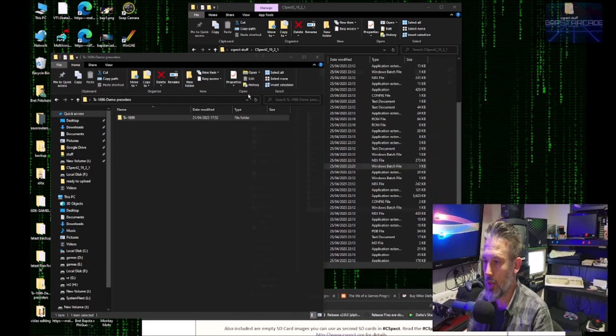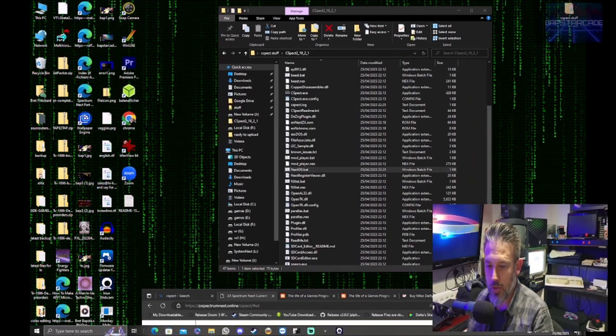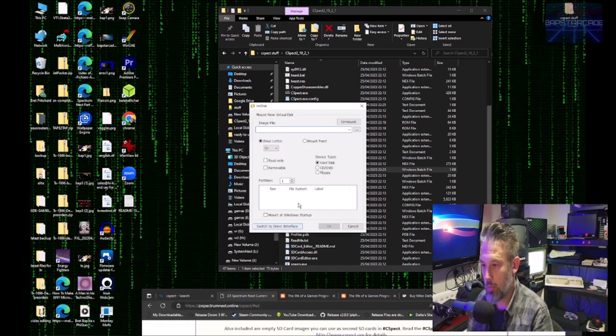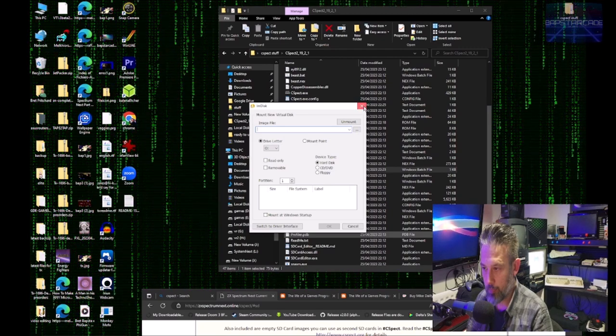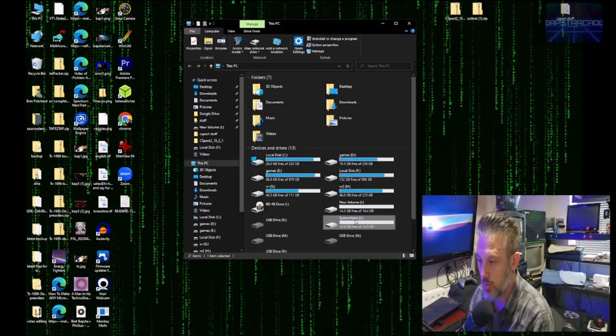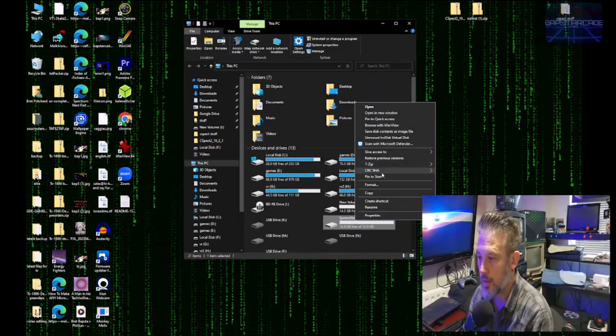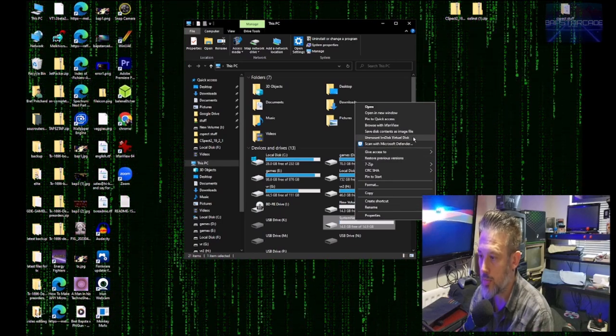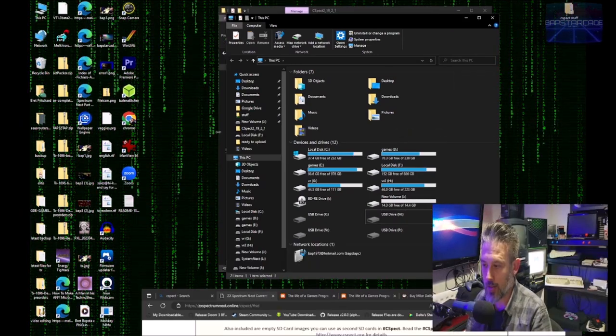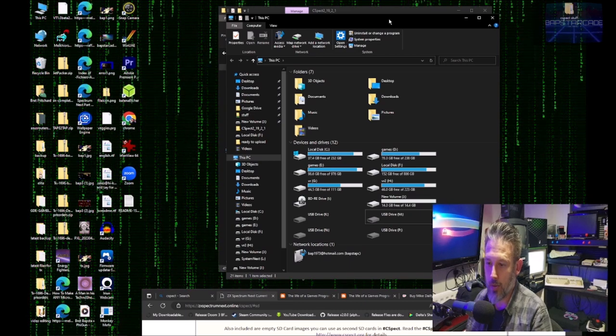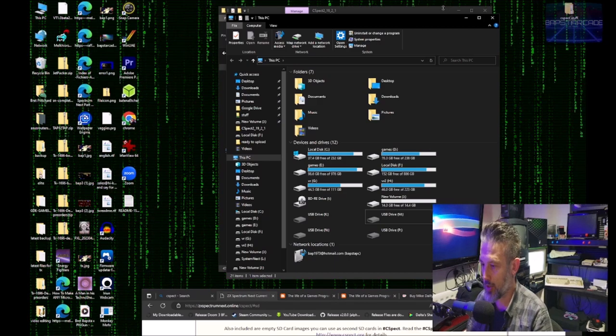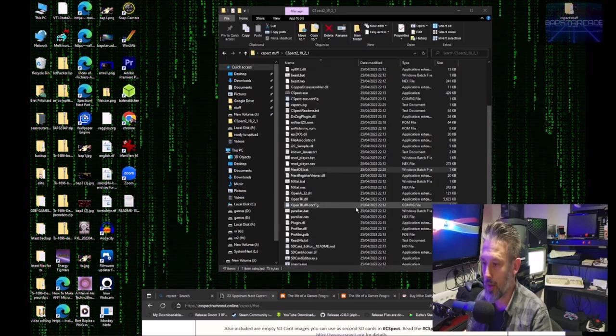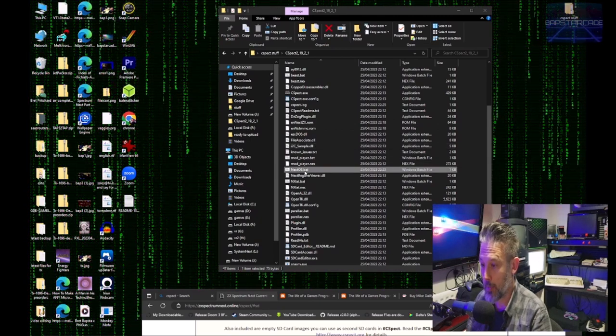So now what you must remember to do is shut down all those windows. Go back to your imaging program. So now what you must remember to do is right click on the L drive and then move up to unmount Im Disc virtual disc. So that's the same as taking out your SD card or unmount your SD card from a physical drive. So once we've done that, we can then load C-Spect back up.